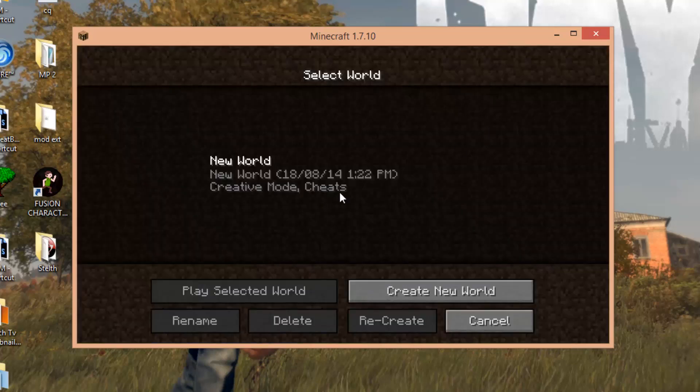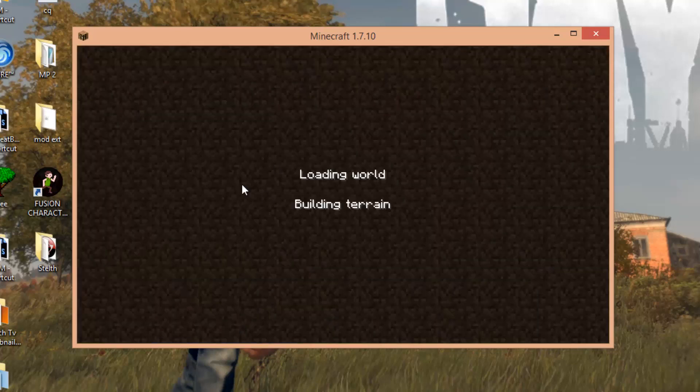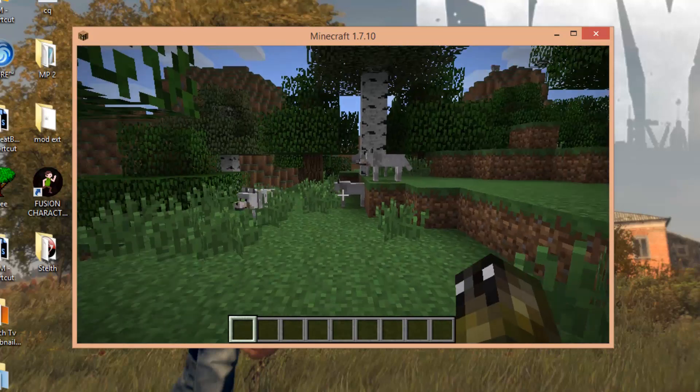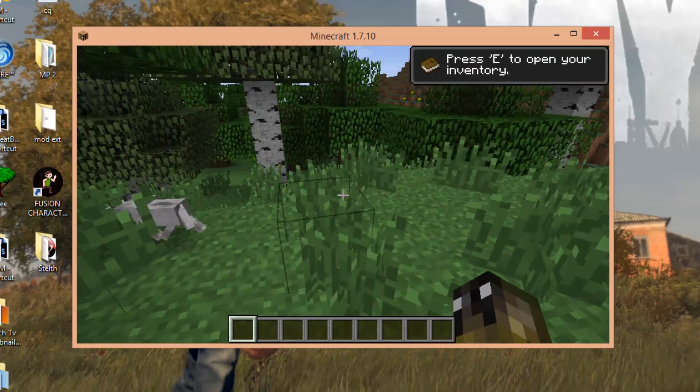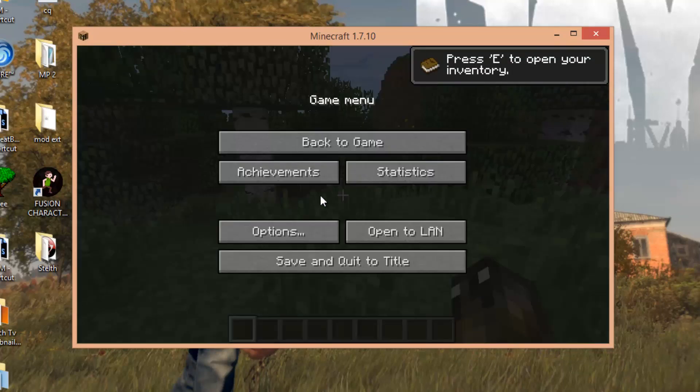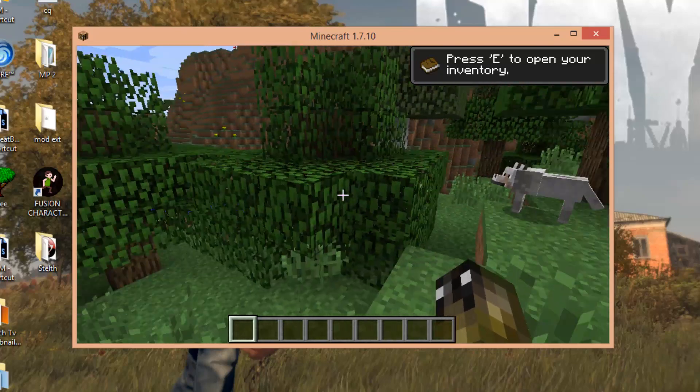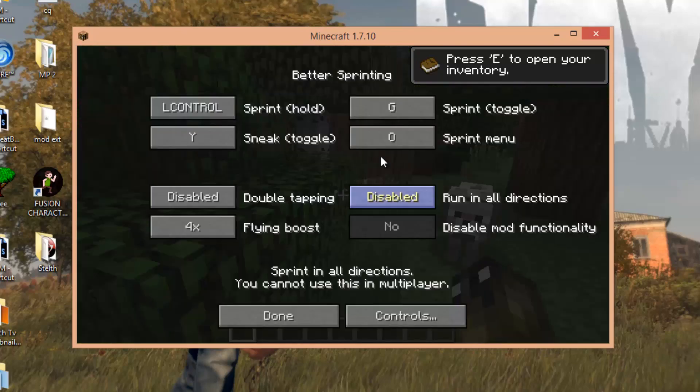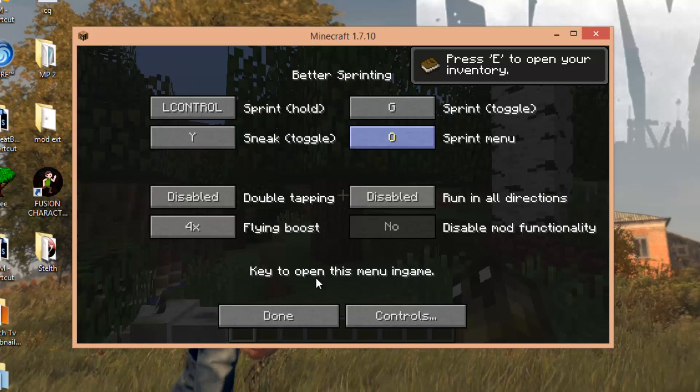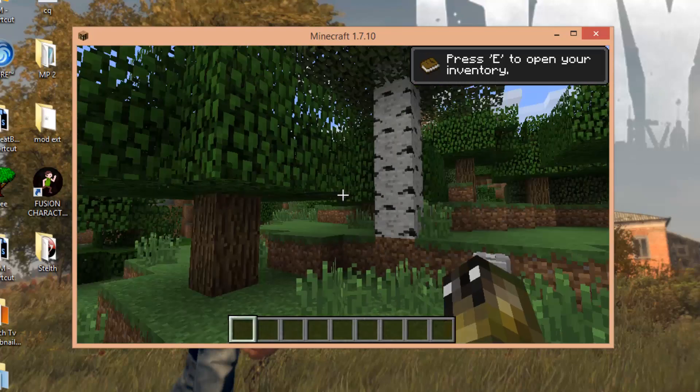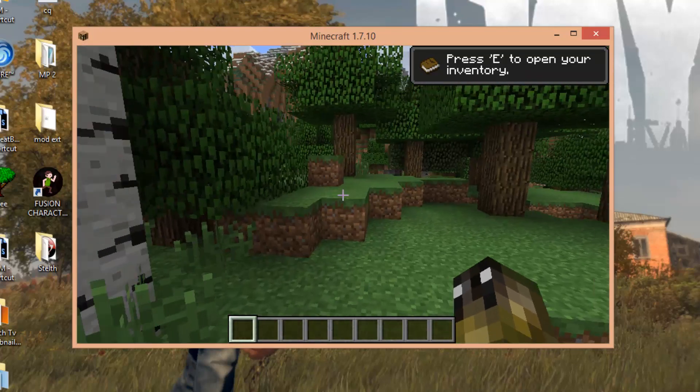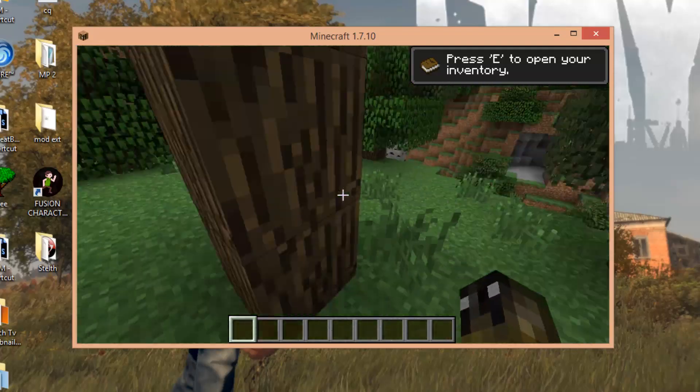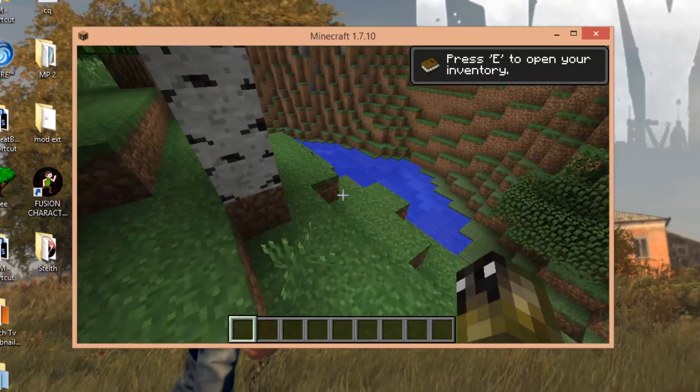Now if we just make a world or go into this world we already have. As you can see, I think it's O, so if you click O on your keyboard, as you can see it brings up the better sprinting stuff. You can change this how you want. So for example, if I'm just running and then press G, as you can see I sprint. That's what the mod does.